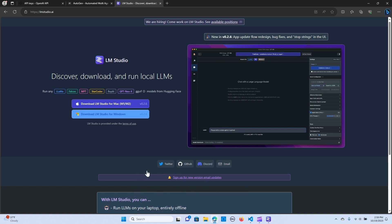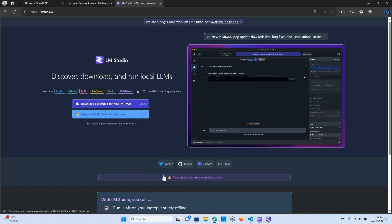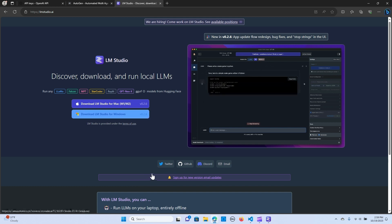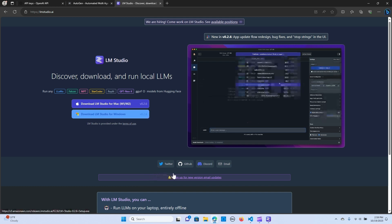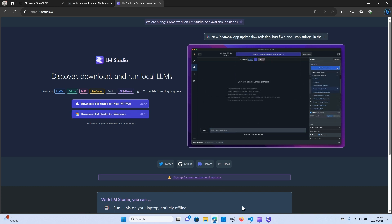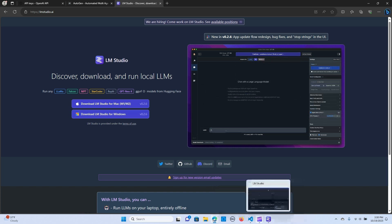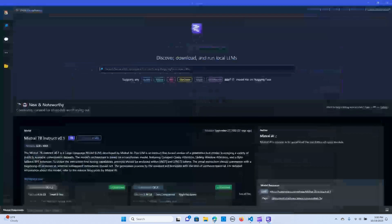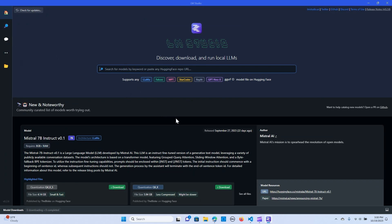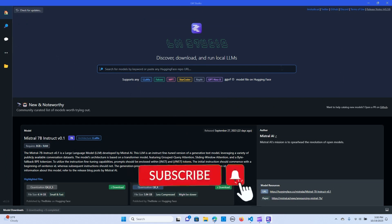We are going to use the Windows version, so we click on Windows, we download LM Studio for Windows. I already have that downloaded, so after installing, it should take you to a UI like this one.